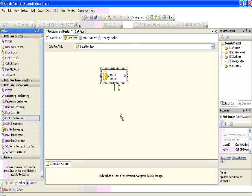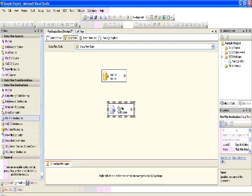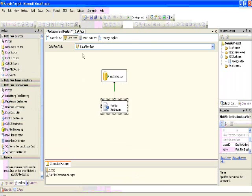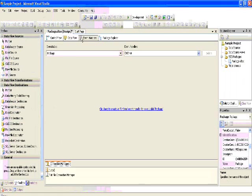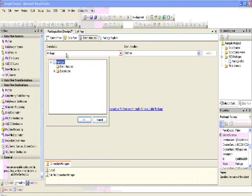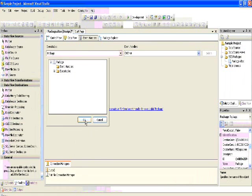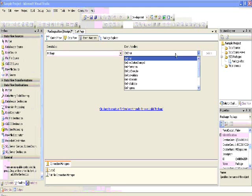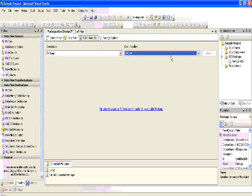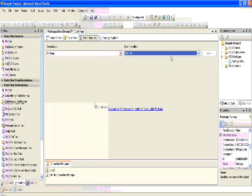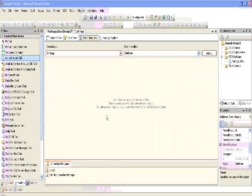Let's see the data flow. Earlier what we saw was the control flow and precedence constraints. Now we'll see the data flow. In this data flow, data is flowing from SQL Server into a flat file.